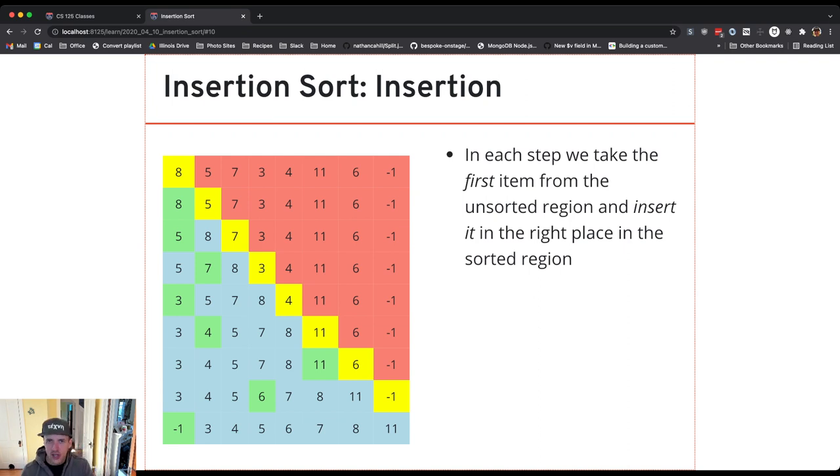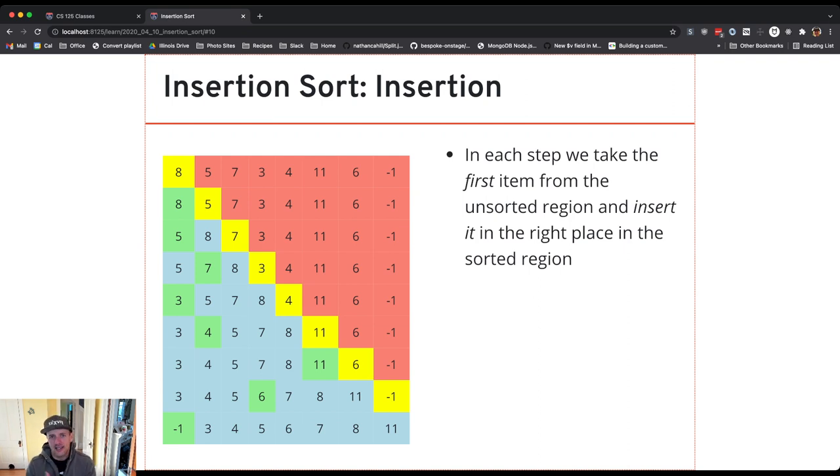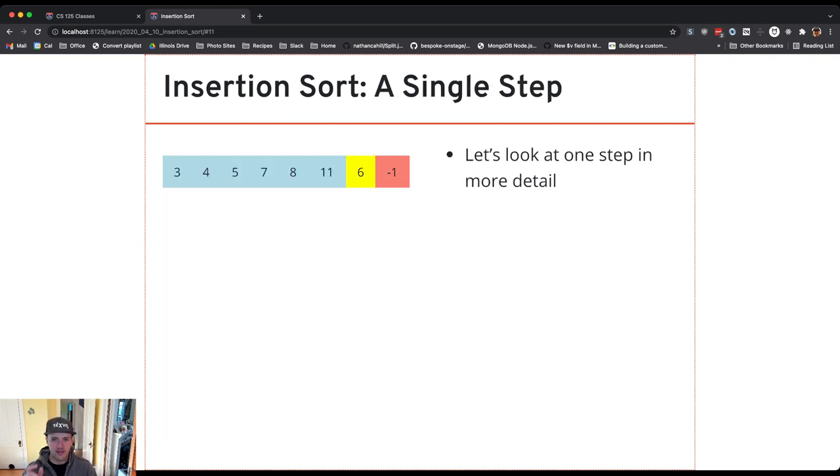Okay so let's zoom in and look at one step, because this is what's happening but when we actually get down to brass tacks and start to have to write some code what we're going to need to do is think about one specific step.